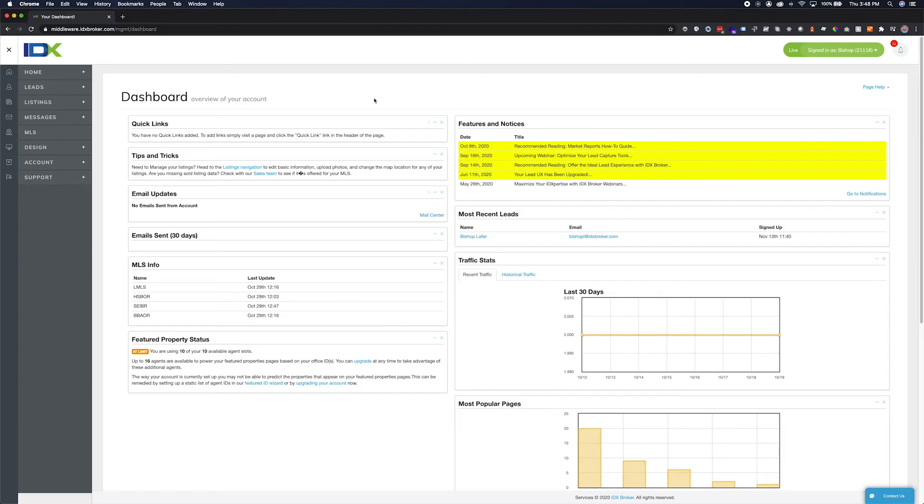Hello, welcome to the IDX Broker Featured IDs Overview video. This quick tip should help you understand how IDX Broker defines featured IDs and allow you to set these properly in your account.